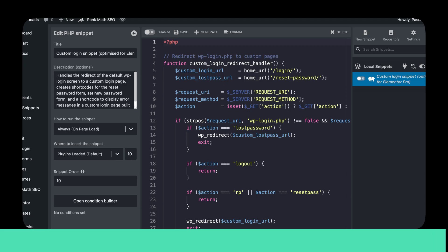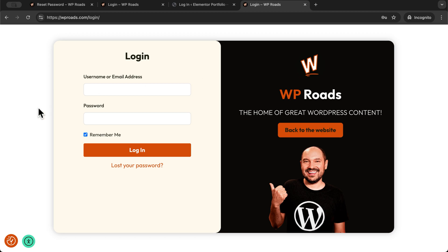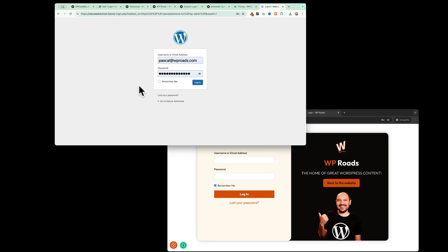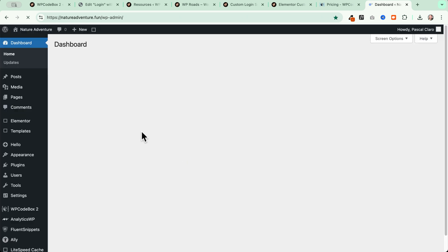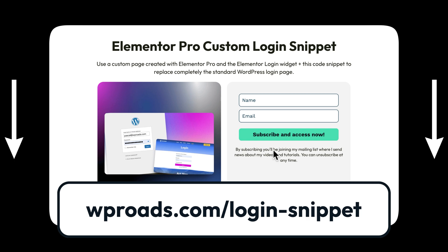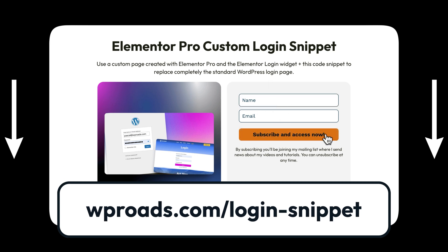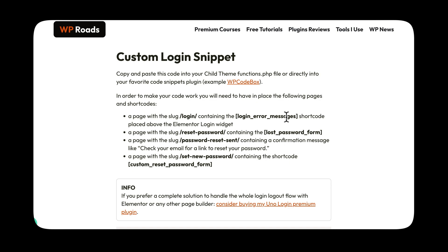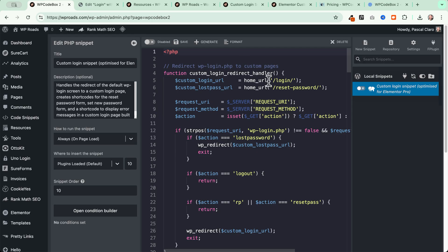This is the website where we want to improve the login and transform it from the default to the custom login we saw at the beginning of the video. To achieve the same result, we will log into our website and simply copy and paste the snippet I'm going to provide. To follow along, subscribe with your name and email and you'll land on the custom login snippet page.